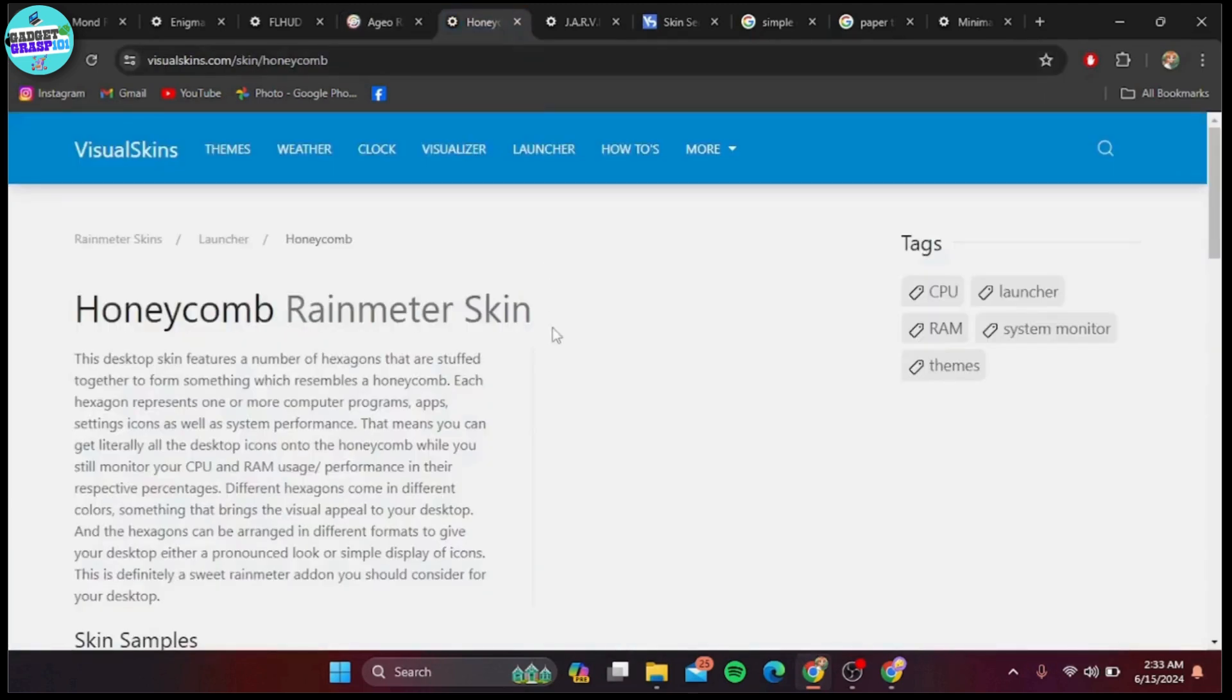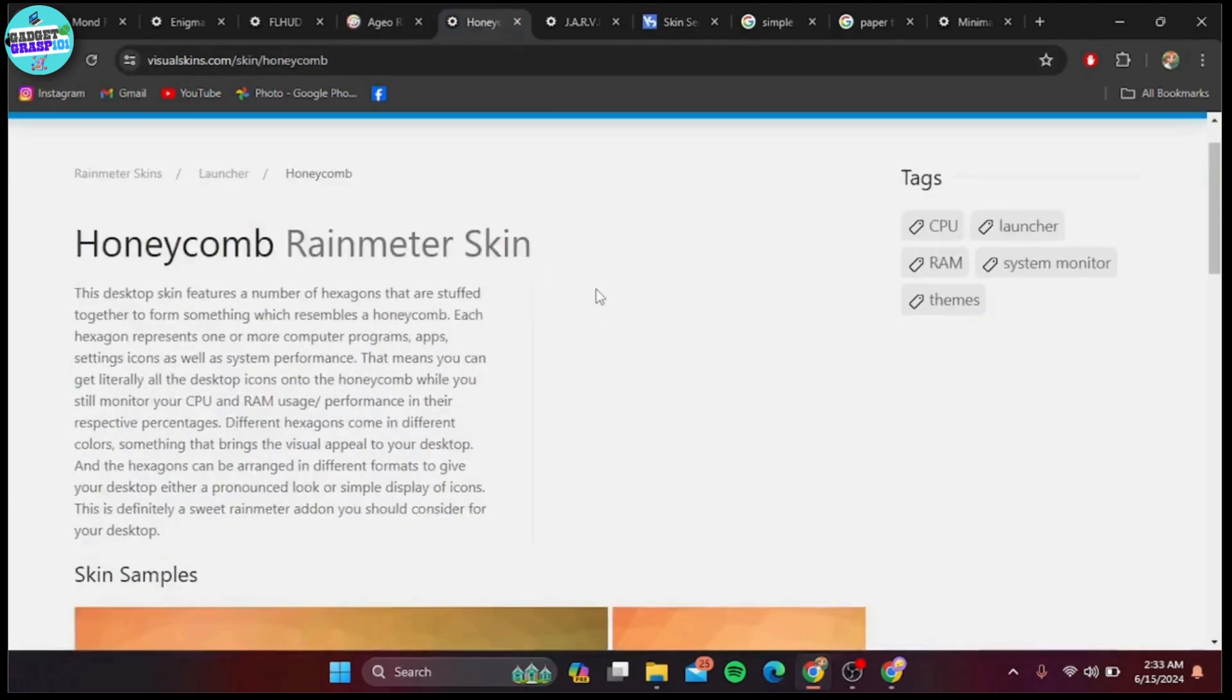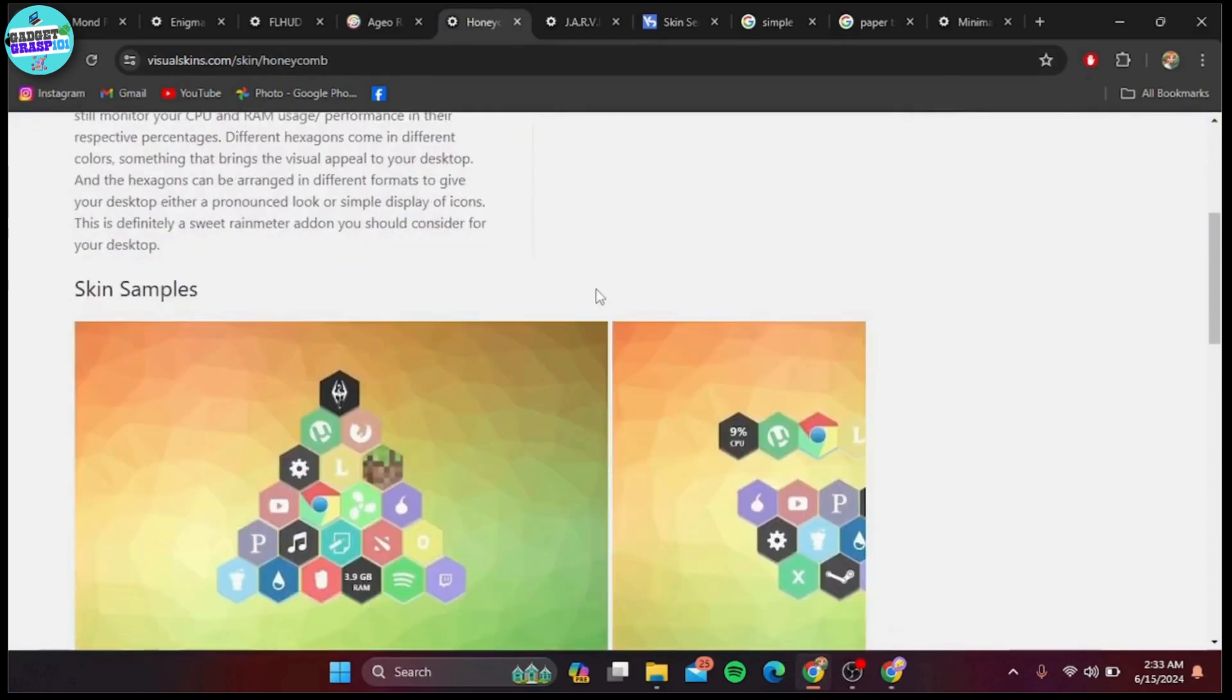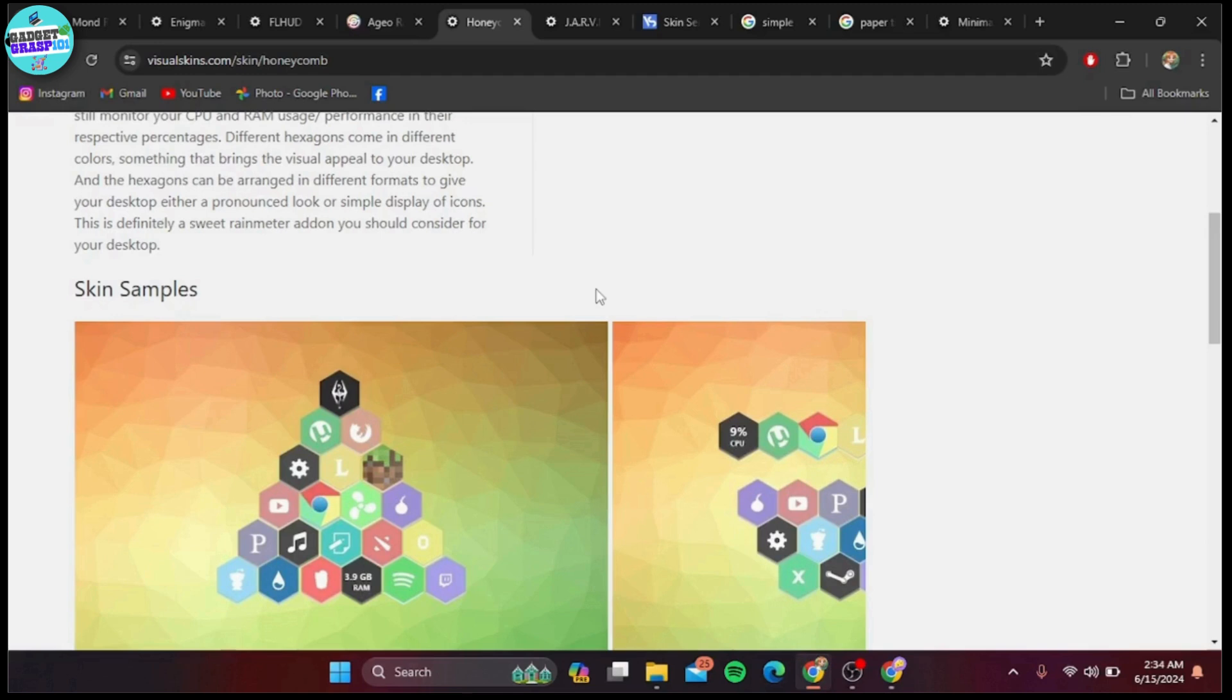At number six, we have Honeycomb. This unique skin organizes your desktop with hexagonal tiles, each representing a different app or function. It's highly customizable and adds a fun geometric twist to your desktop.